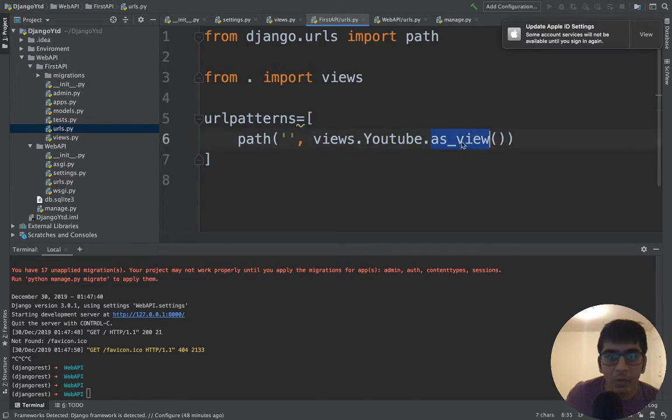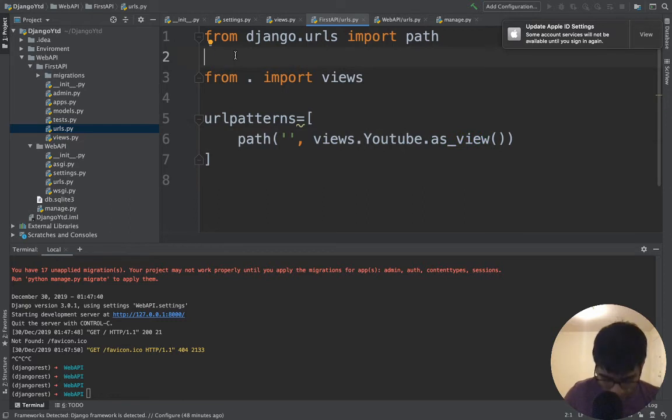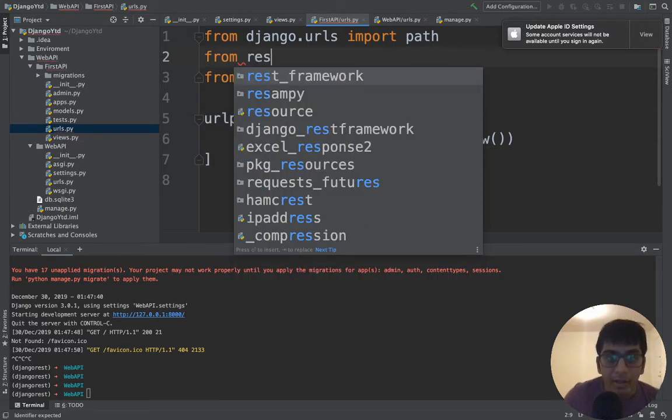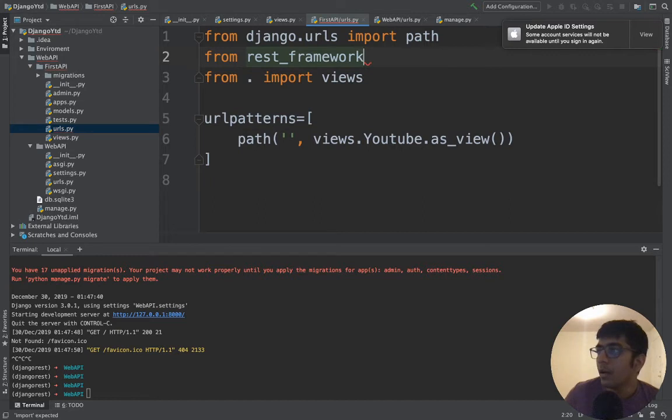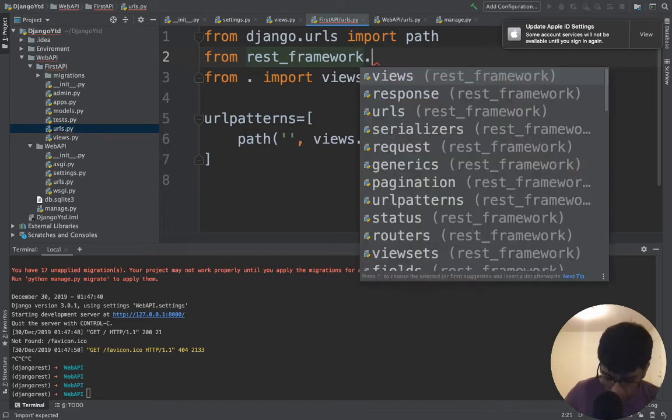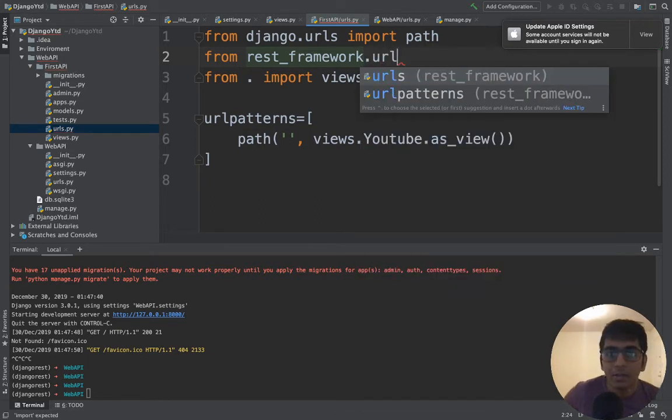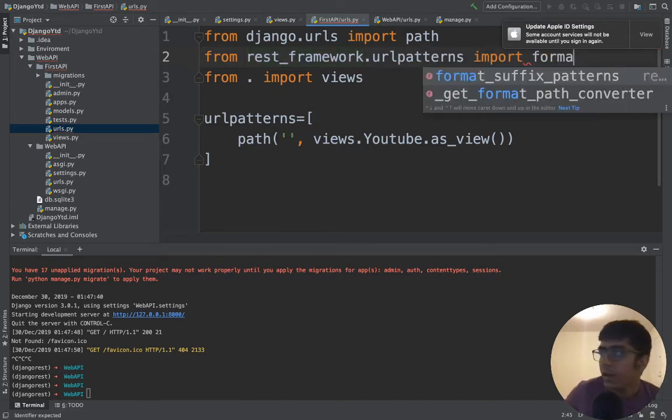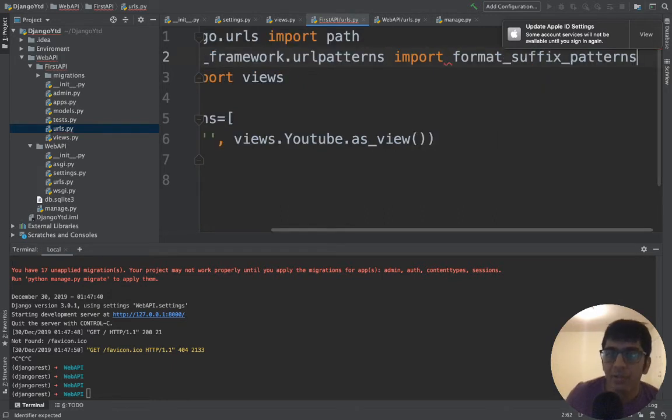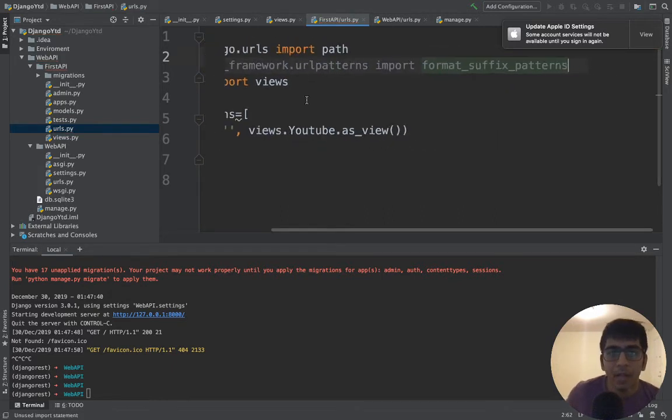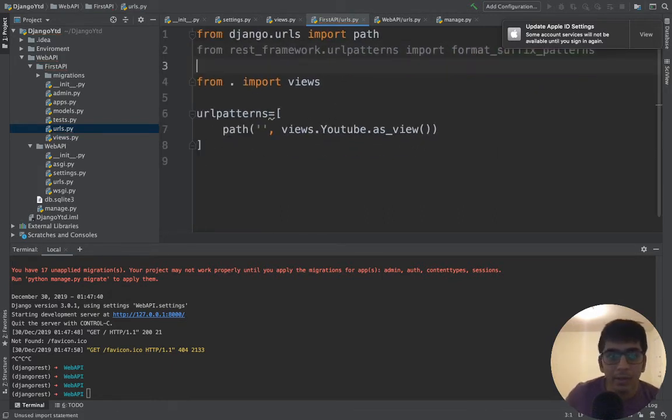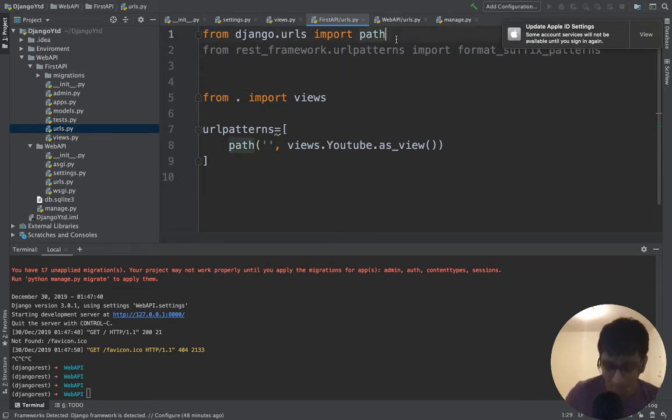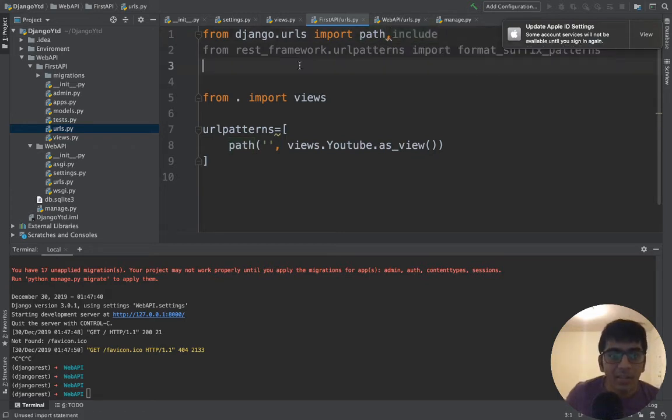We need to do a couple of imports here as well. I'm going to say from rest_framework.urlpatterns import format_suffix_patterns because we'll be using this. Make sure we have include also because sometimes we'll be using that.